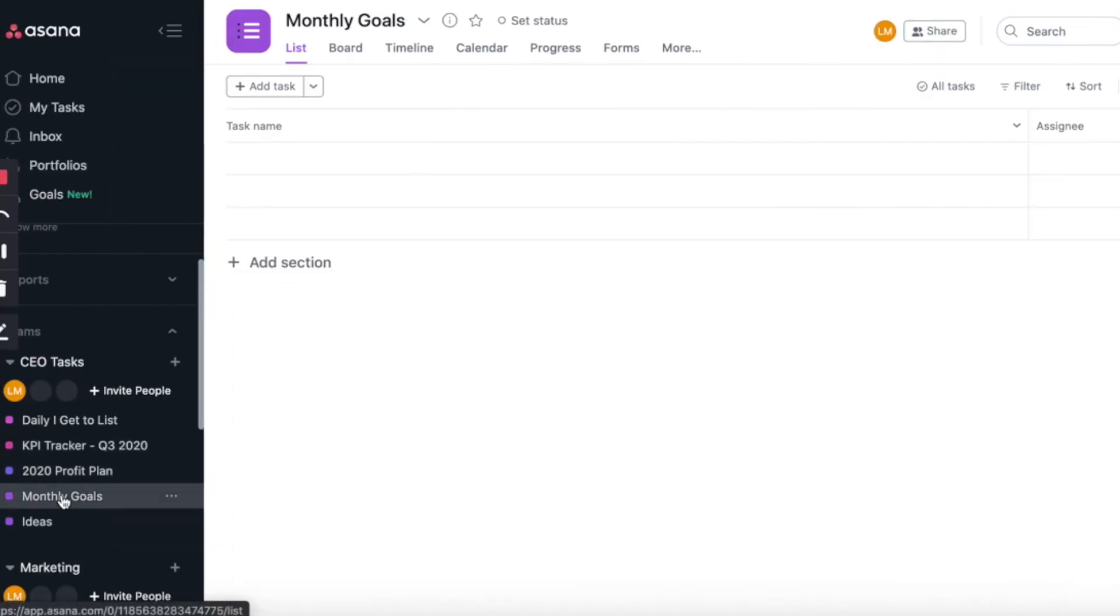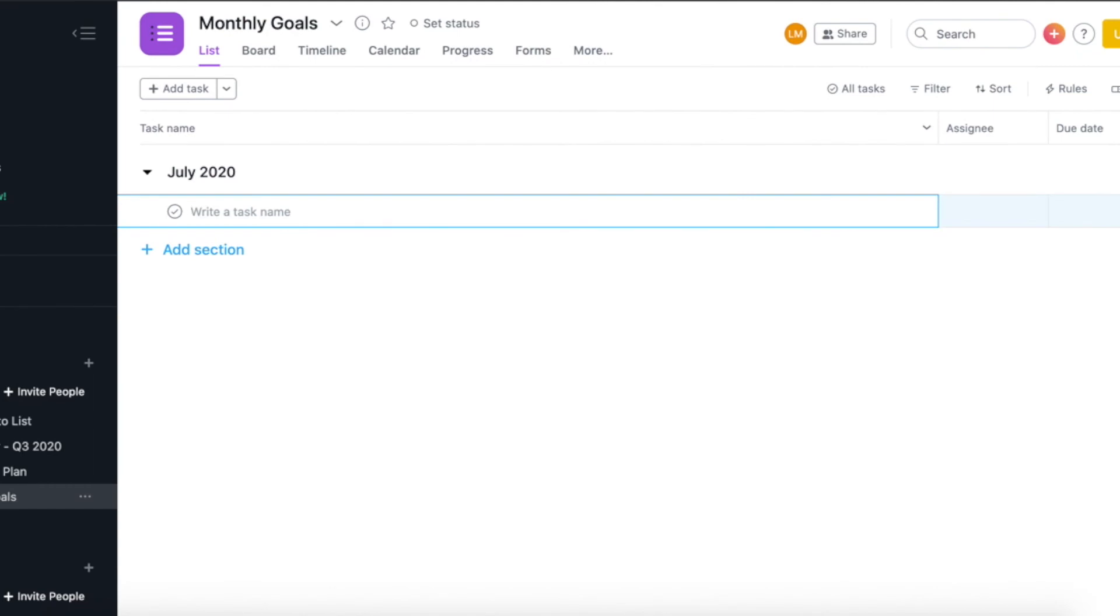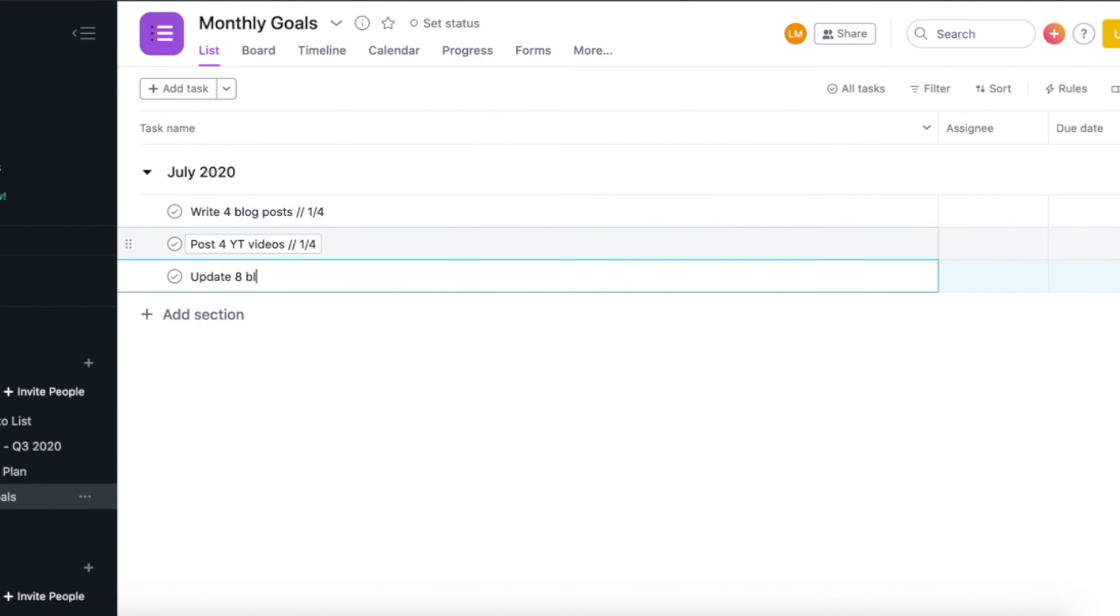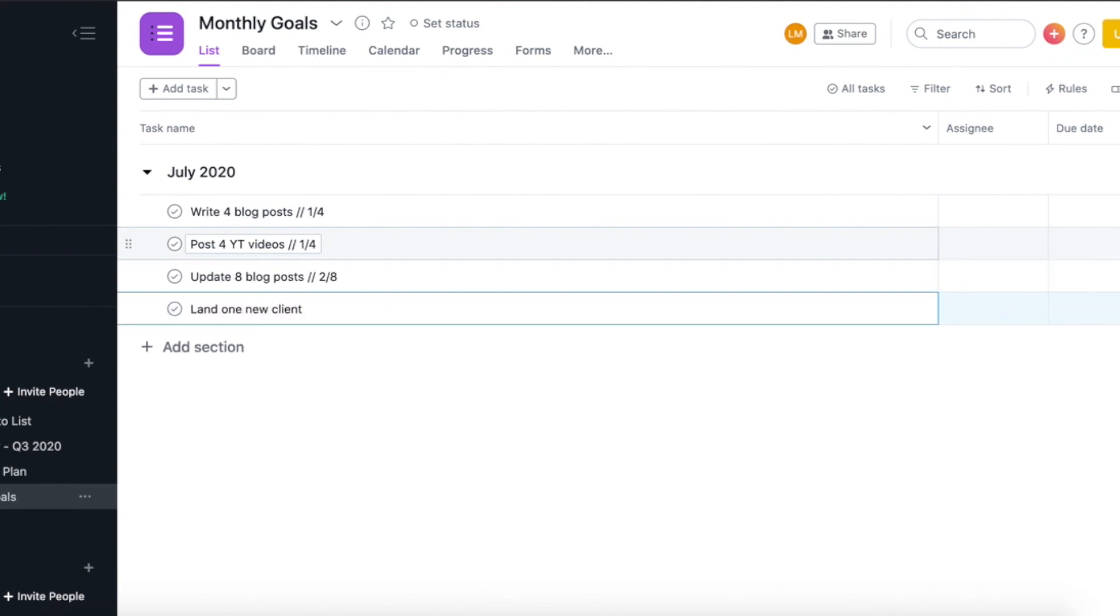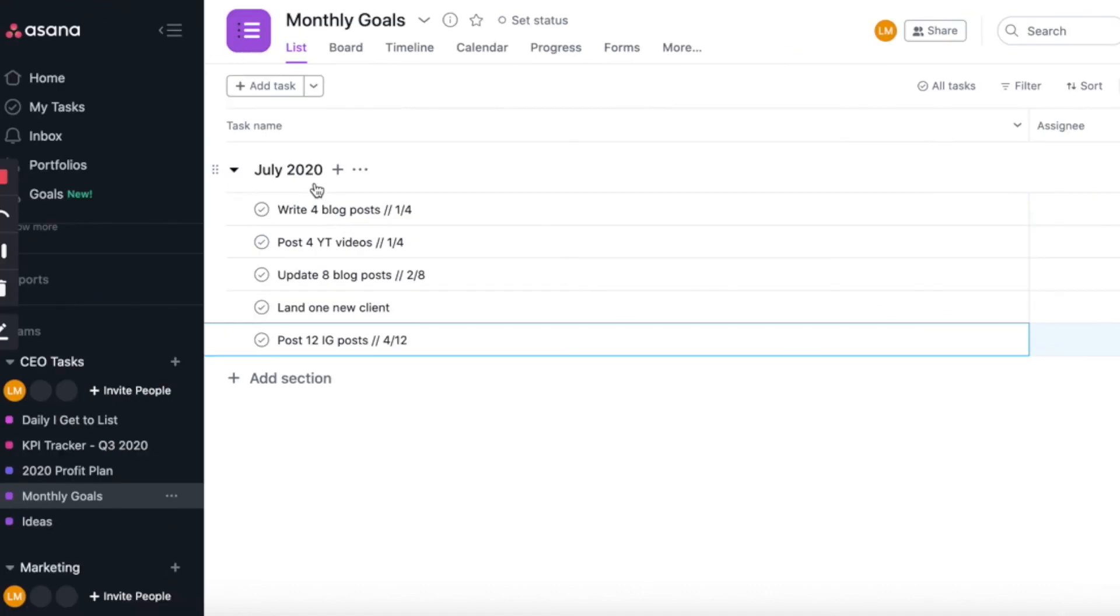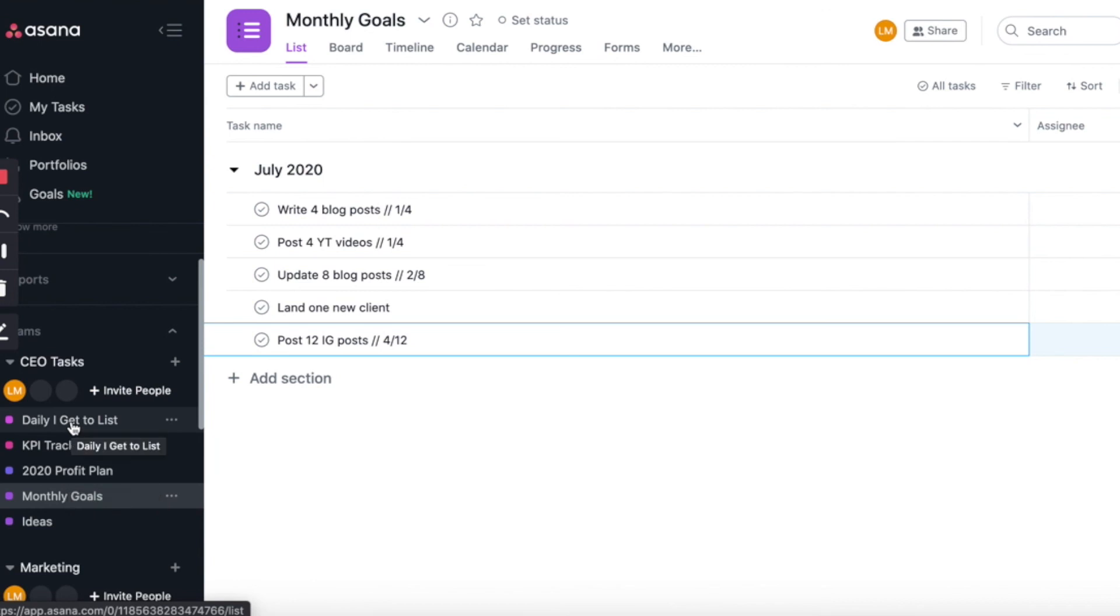So now we're moving on to monthly goals. So after I've created those KPI goals, I will then draw out my monthly goals from that list. So these are an example of what my July goals could look like. It would be to write four blog posts and then I just kind of do a little tracker of where I am with that goal. Some other goals I have to post four YouTube videos a month. And then I want to make sure that I'm updating my blog posts on a regular basis so that the content is always accurate and fresh. And then I have a goal to land one new client and then also post 12 Instagram posts to make sure that I'm being consistent with that. And once I've got my monthly goals sorted out, I'm then going to move on to my daily I get to list.